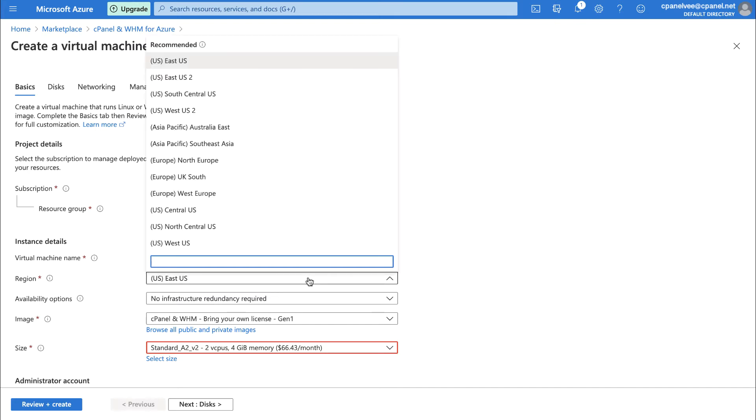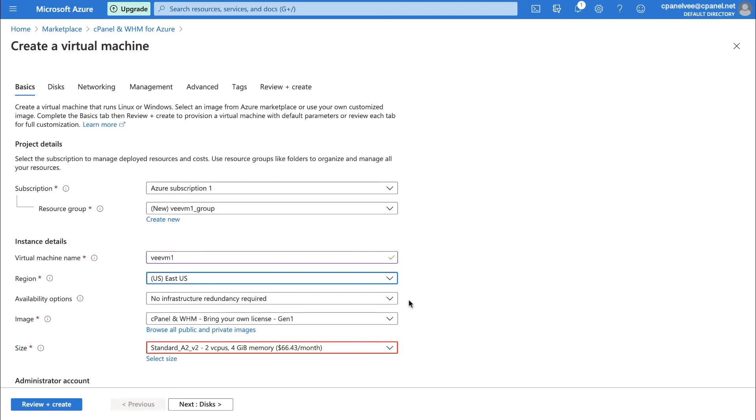Next, select your region. Then, select your availability options. We're going to leave it set to No Infrastructure Redundancy Required. Below Availability Options, you'll see the image that Azure will use to make your virtual machine. Because we're using the cPanel and WHM for Azure Marketplace listing to create this virtual machine, this will already be set to what we need.